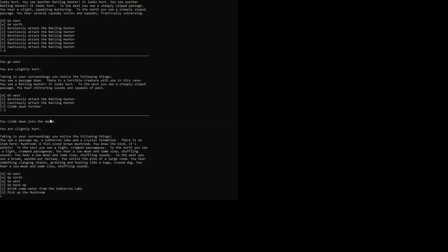To the east you see a tight, cramped passageway. To the north you see a tight, cramped passageway with low moans and slow shuffling sounds. To the west you see a broad, washed out hallway. You notice the echo of a large room and hear something clanging chains, growling and howling like a huge crazed dog.